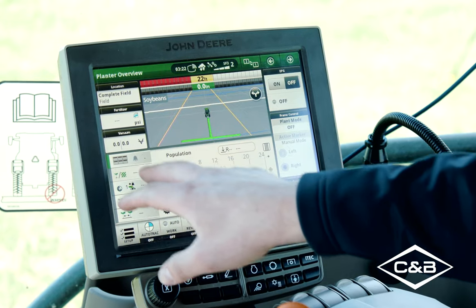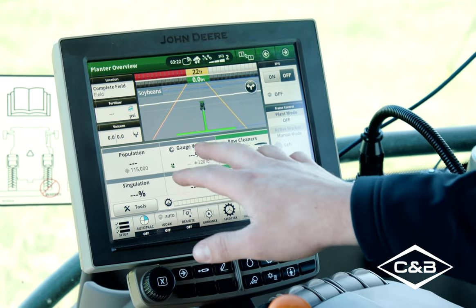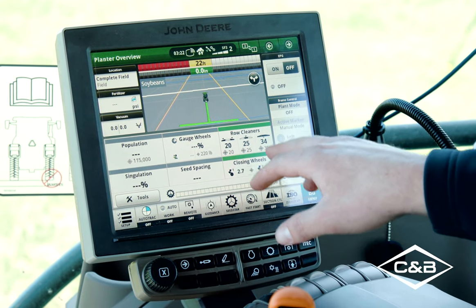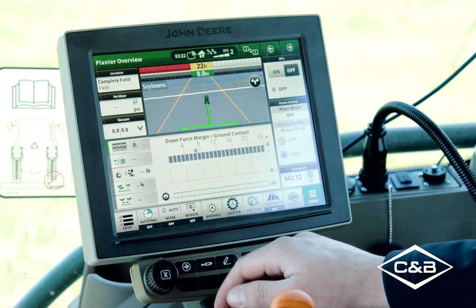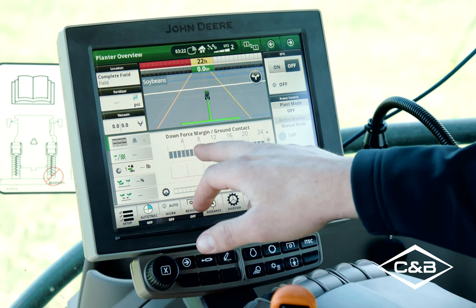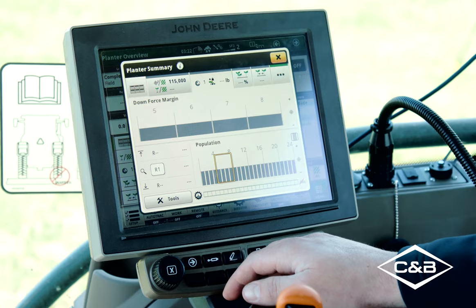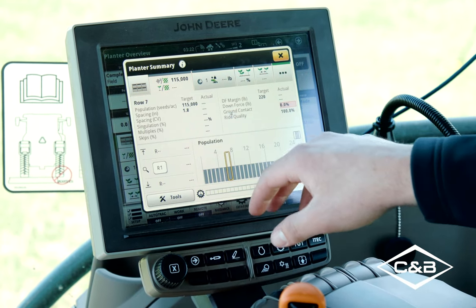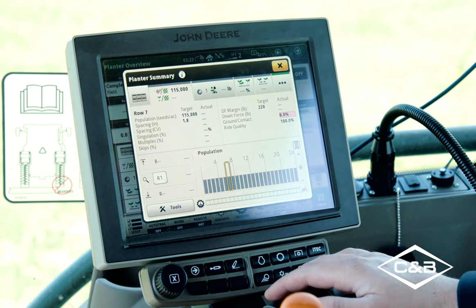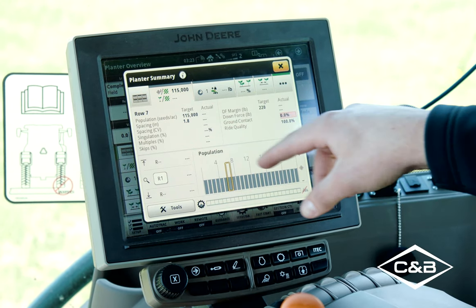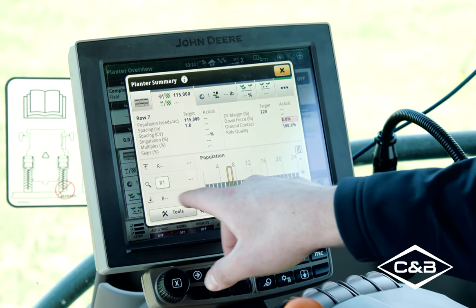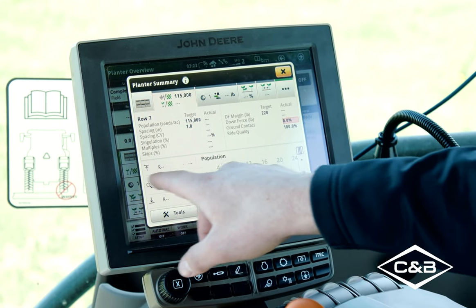Going back, you can pop up your modules: gauge wheels, row cleaners, singulation, seed spacing, and closing wheels. Going into gauge wheels, this gives you a row-by-row breakdown with the same zoom functionality as population. It'll give you the downforce margin, ground contact, and ride quality. It'll show you the high row, which row is the lowest, and you can search a specific row as well.